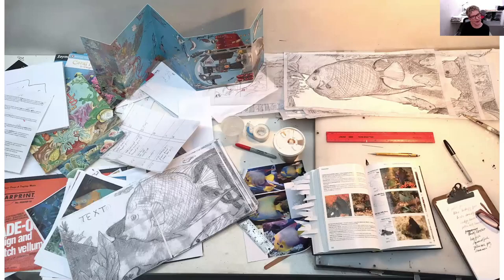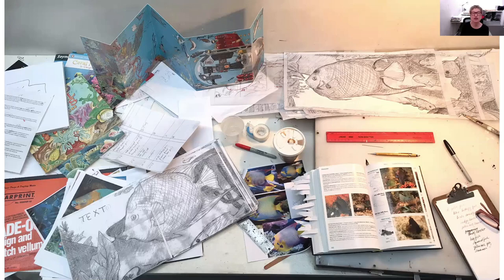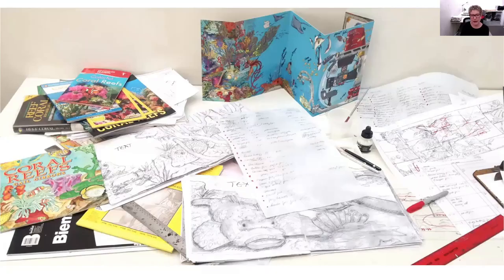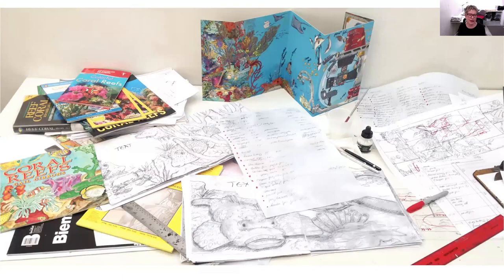Here's my sloppy table. As you can see, I'm starting to do the sketches for the dummy here. And more sketches for the dummy, some of the reference books, where the placement will be.